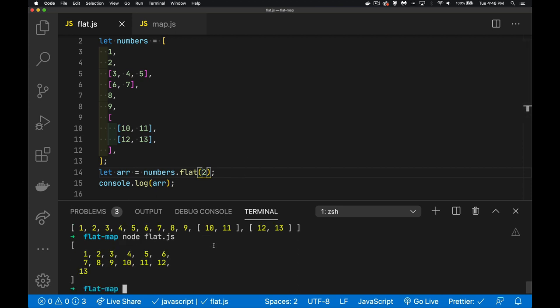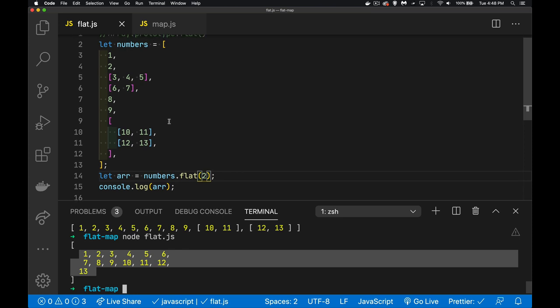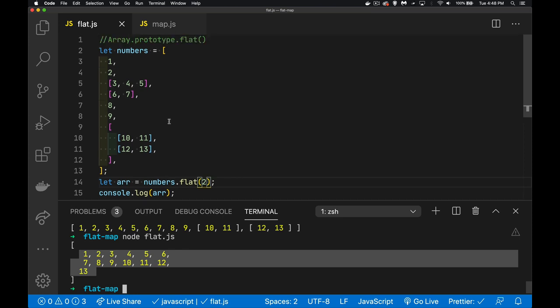There we go. Now it is a single array of values because it went one level deeper, then another level. That's the second level to combine it into one single array. Very useful, very easy to use.